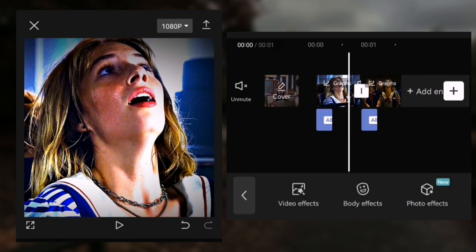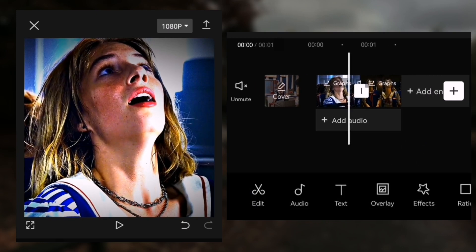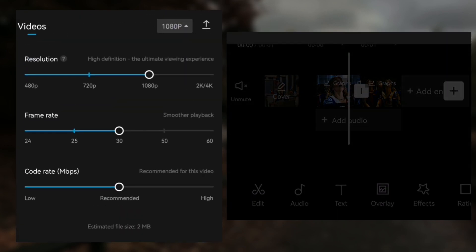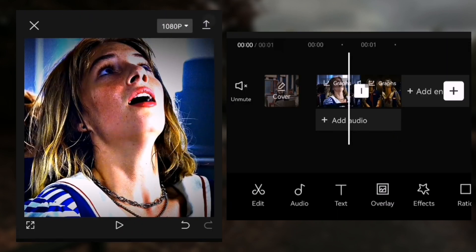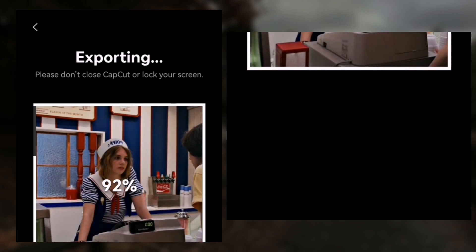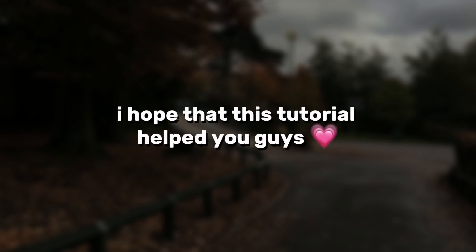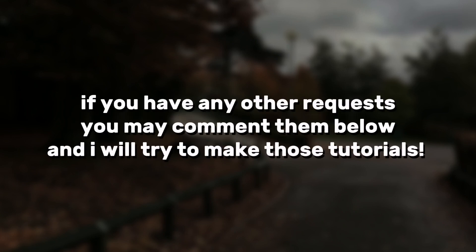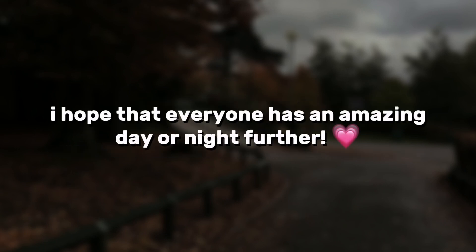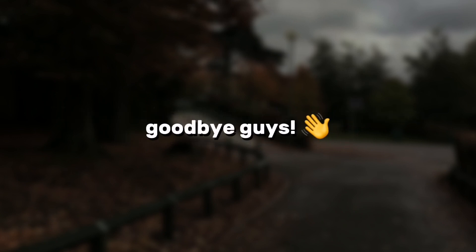Then export and you are done. I hope that this tutorial helped you guys. If you have any other requests, you may comment them below and I will try to make those tutorials. I hope that everyone has an amazing day or night. Goodbye guys.